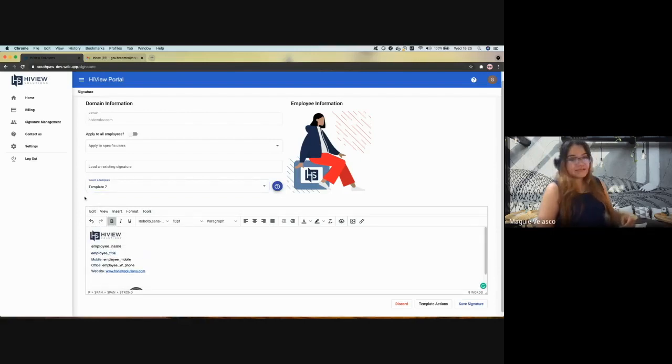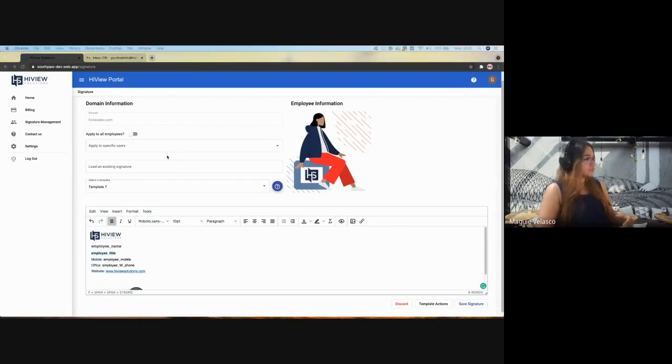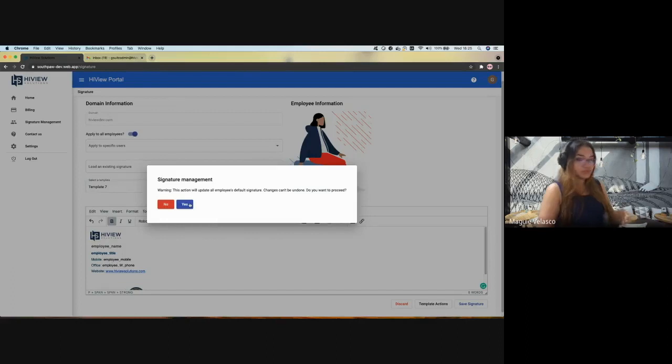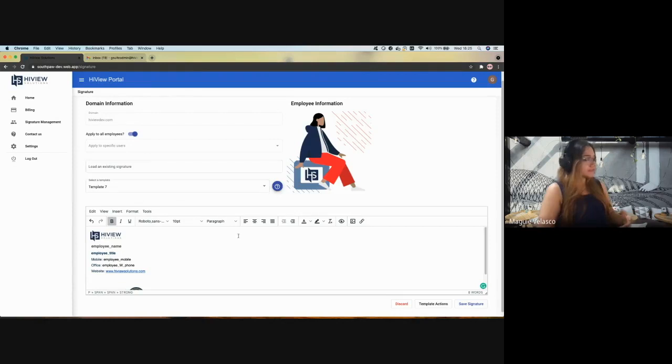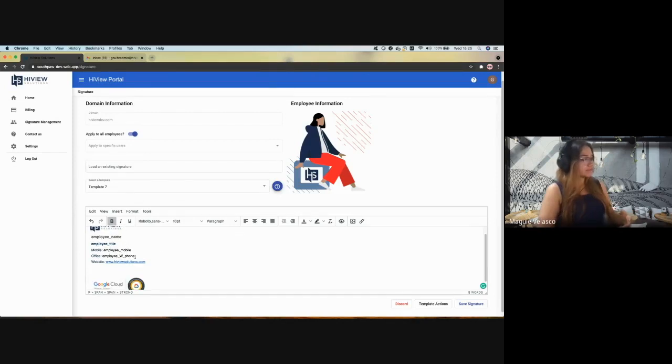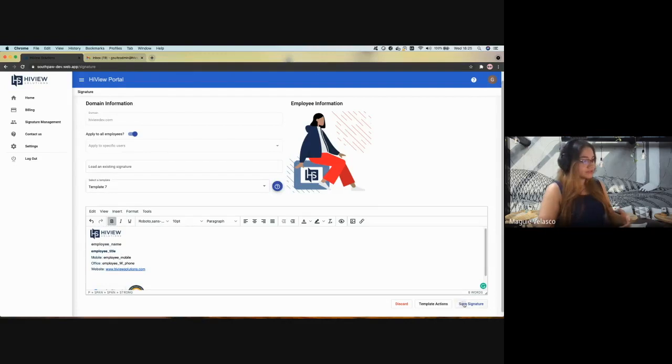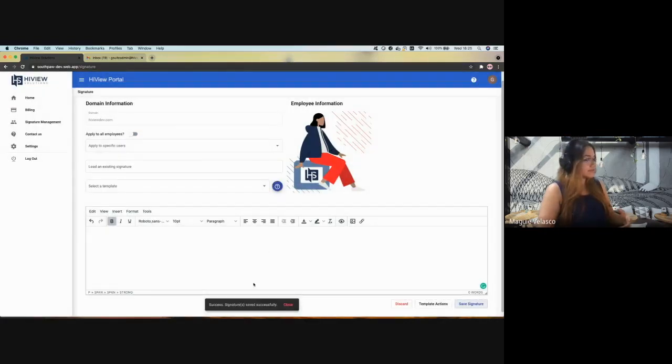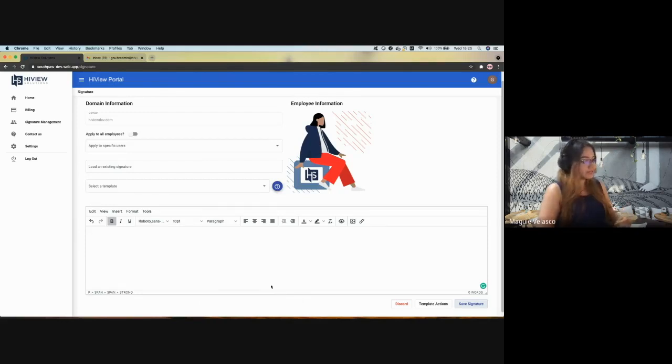So the next use case will be what happens if I want to update now the signature for all my employees. Okay, pick the first option, apply to all employees. The system is going to ask you, are you sure you want to apply that? And you will confirm with a yes. That will execute the signature update for all the employees in the company. So click on save button, click yes. And we have updated all the employees' signatures for now using the last template we have created.